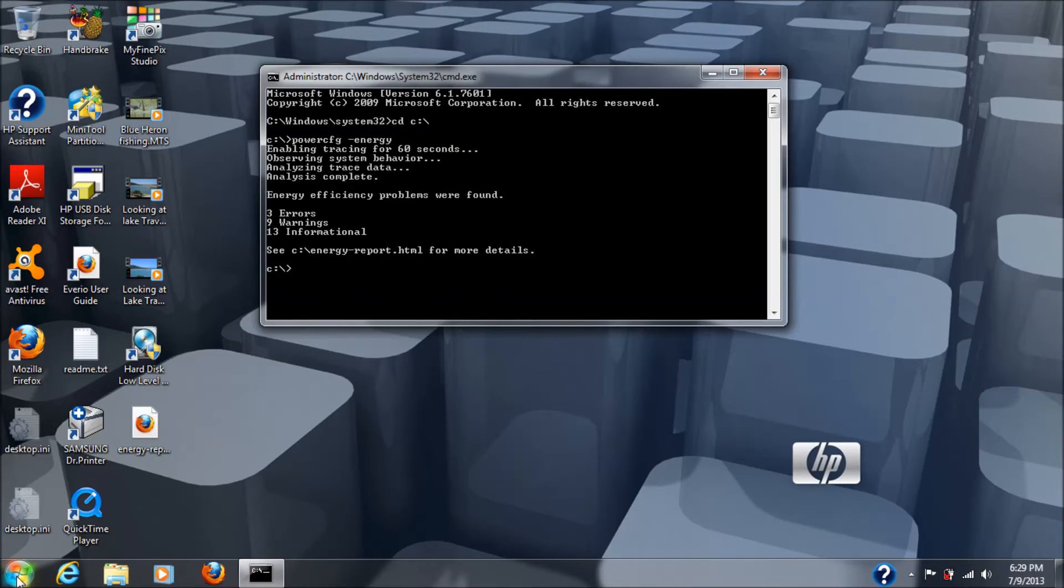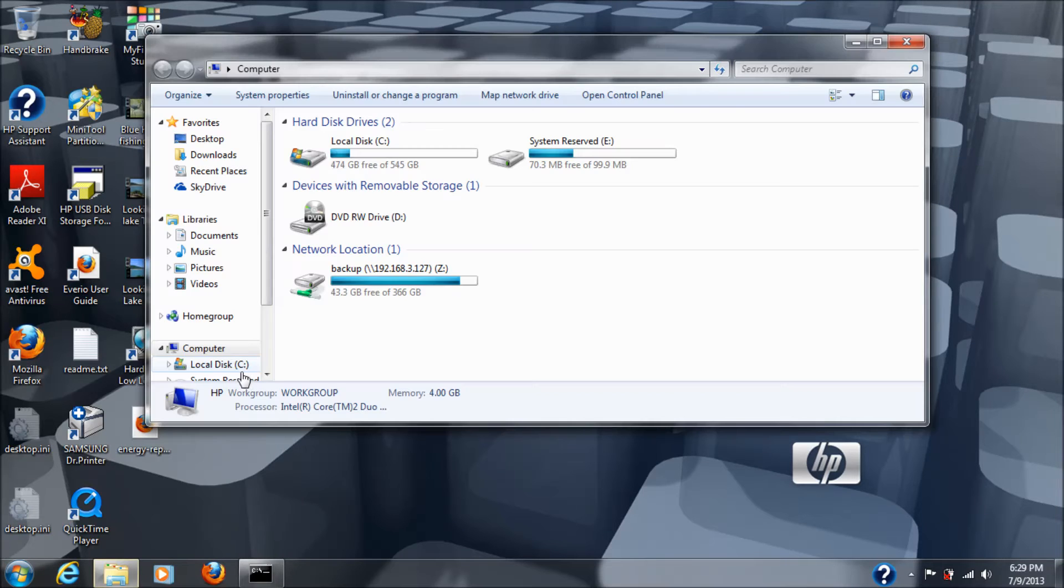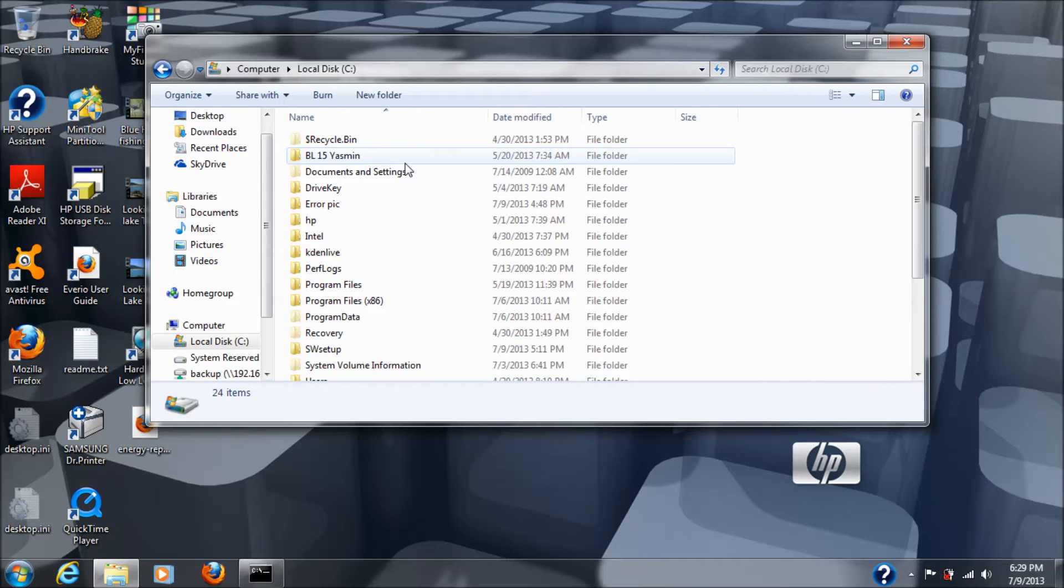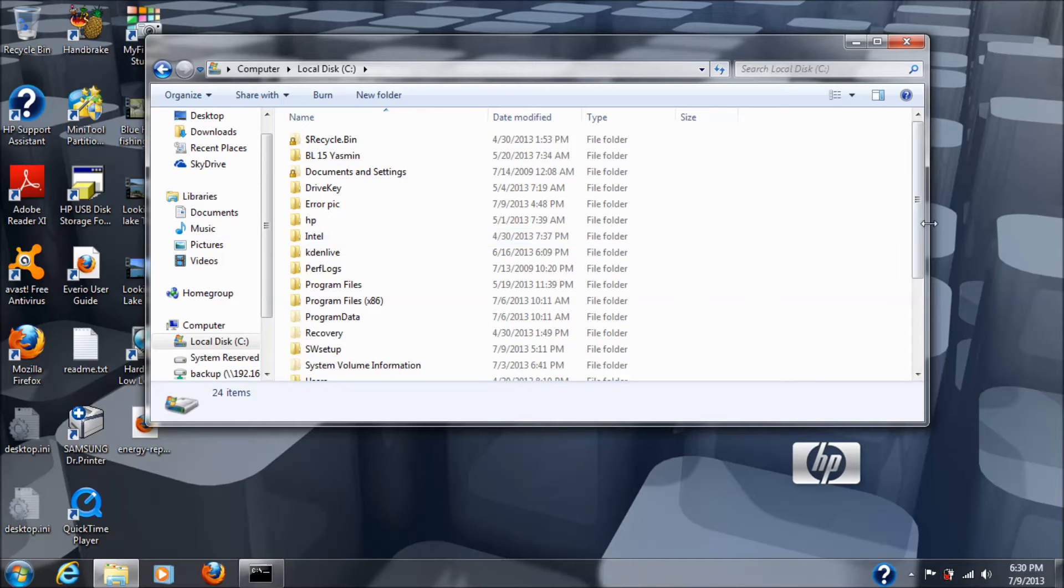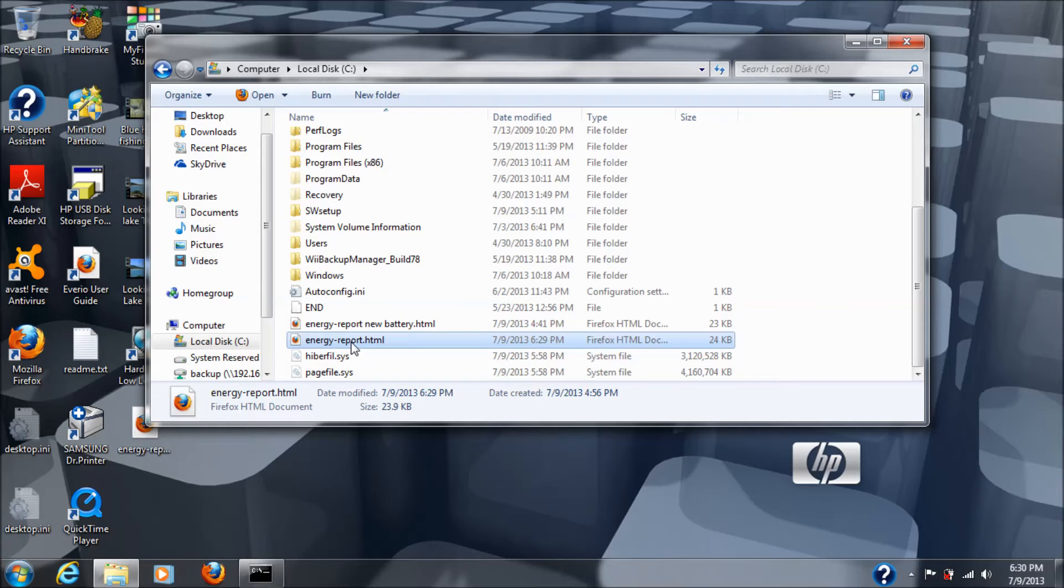So, we'll go down to the Windows button, Start button, Computer, and then we're going to go to C drive. In my case, I was going to scroll down to the bottom. There's the energy report html. Double click on that.